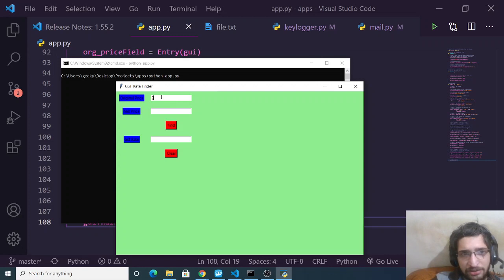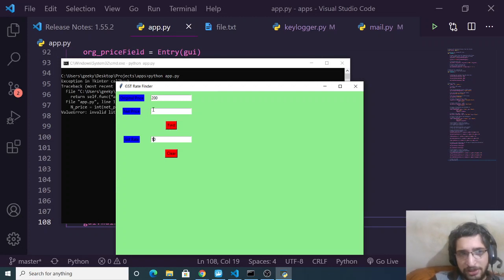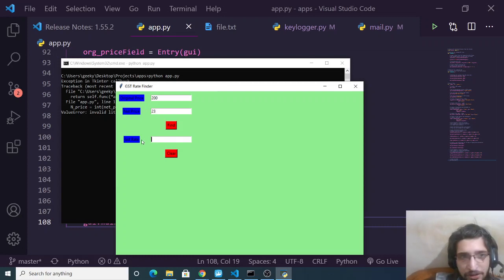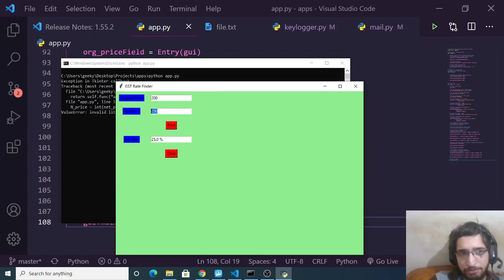Here you will input the original price of the product — let's suppose 200. Now you need to put the GST rate, let's suppose 10%. If I click the Find button, it will calculate the net price. Here I need to put the original price and then the net price — 250. If I click Find, it will find the GST rate. You will see 25% GST has been applied to this product.